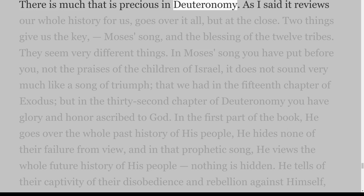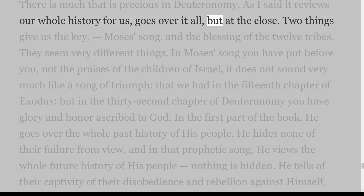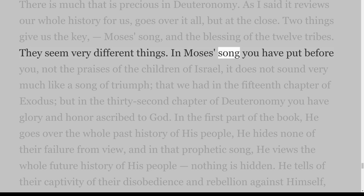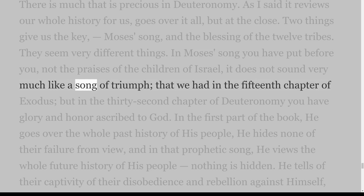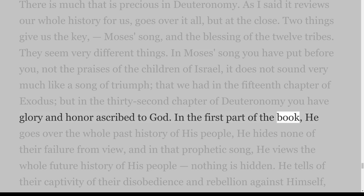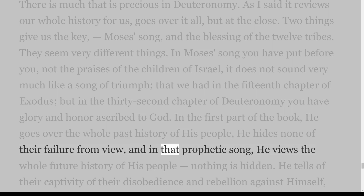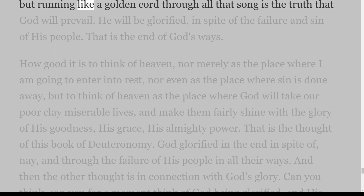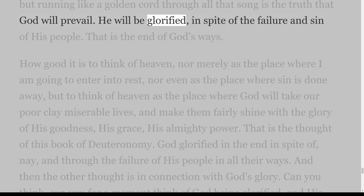There is much that is precious in Deuteronomy. As I said, it reviews our whole history, goes over it all, but at the close two things give us the key: Moses' song, and the blessing of the twelve tribes. In Moses' song you have put before you not the praises of the children of Israel — it does not sound very much like the song of triumph we had in the fifteenth chapter of Exodus — but in the thirty-second chapter of Deuteronomy you have glory and honour ascribed to God. In the first part of the book he goes over the whole past history of his people, hiding none of their failure from view, and in that prophetic song he views the whole future history of his people — nothing is hidden. He tells of their captivity, their disobedience and rebellion against himself, but running like a golden cord through all that song is the truth that God will prevail. He will be glorified in spite of the failure and sin of his people.